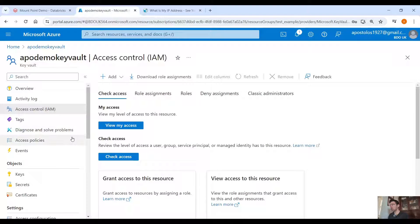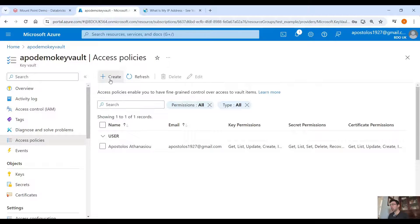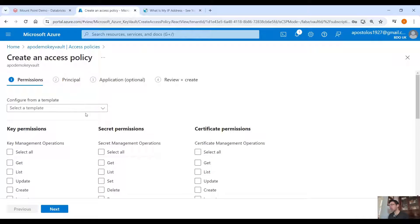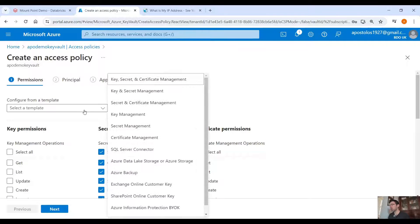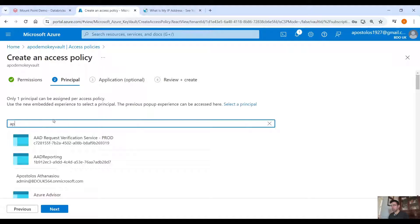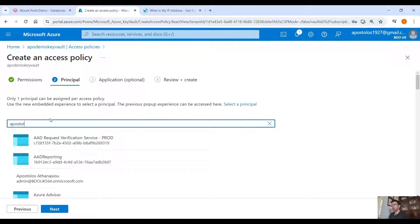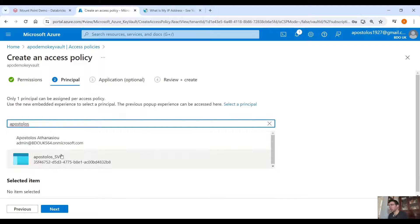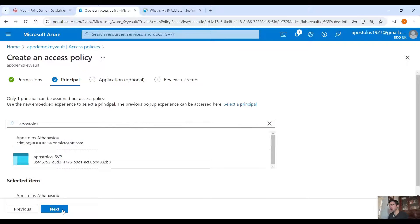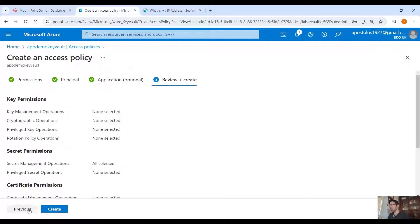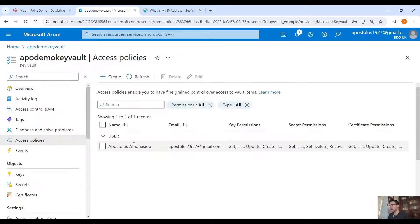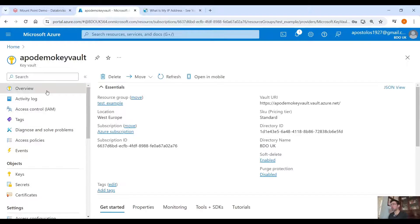If you want to do it manually, go into Access Policies, click on Create, select the secret permissions you need, click Next, then select your service principal — for example, add yourself — click Next, then Next again and Create. I have already done that, so I've already added myself. Now we have the Key Vault ready.